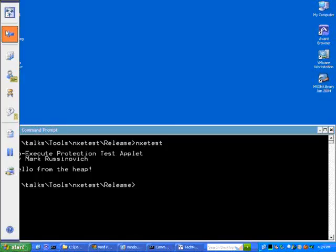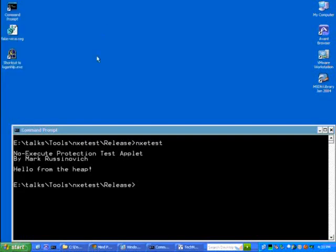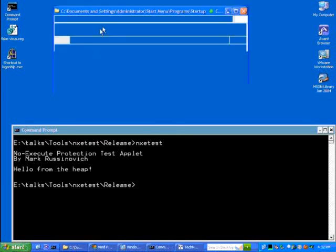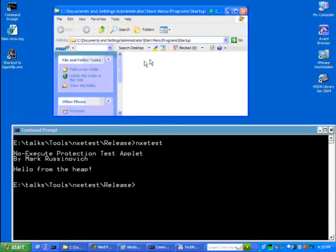I'm going to show you a demo now, just very quickly, of Microsoft AntiSpyware detecting the installation of a program into my startup folder. So here's my startup folder for my account.